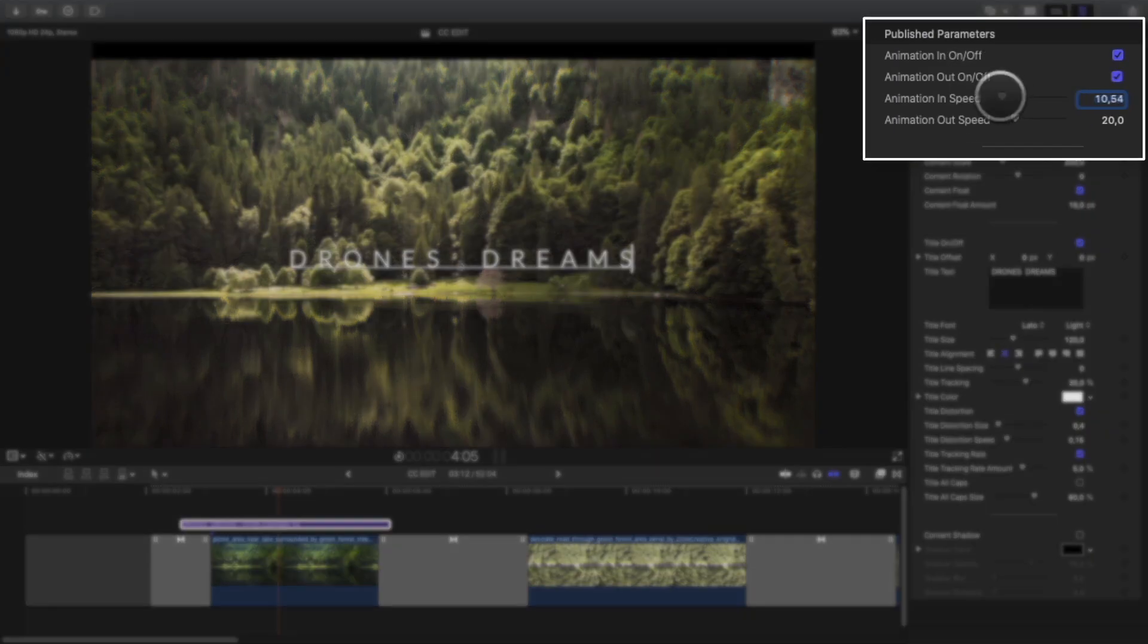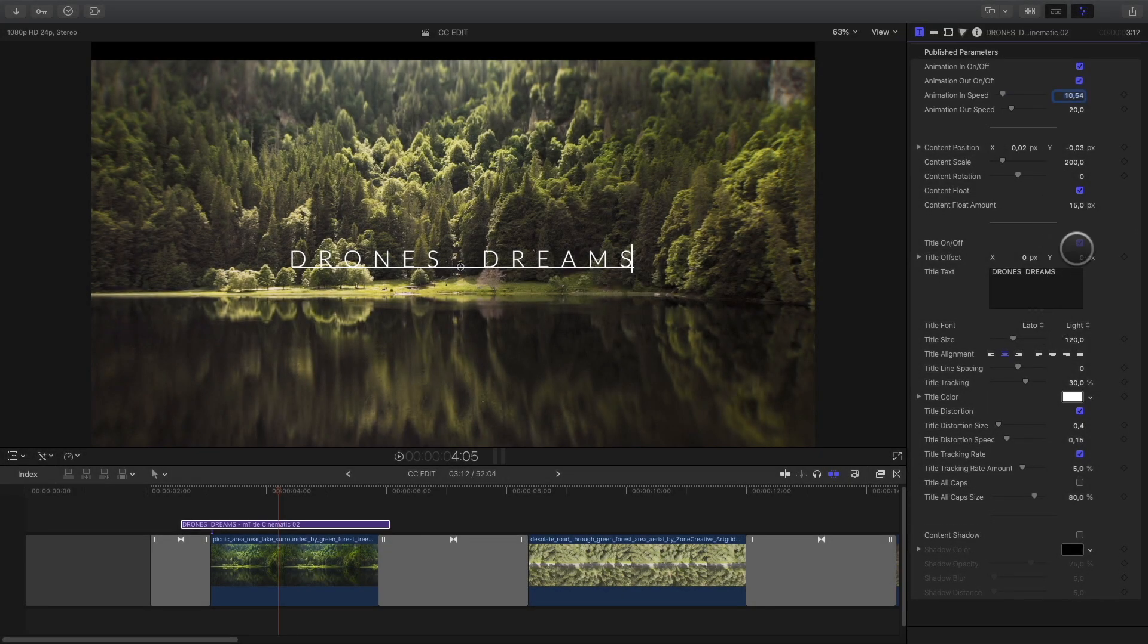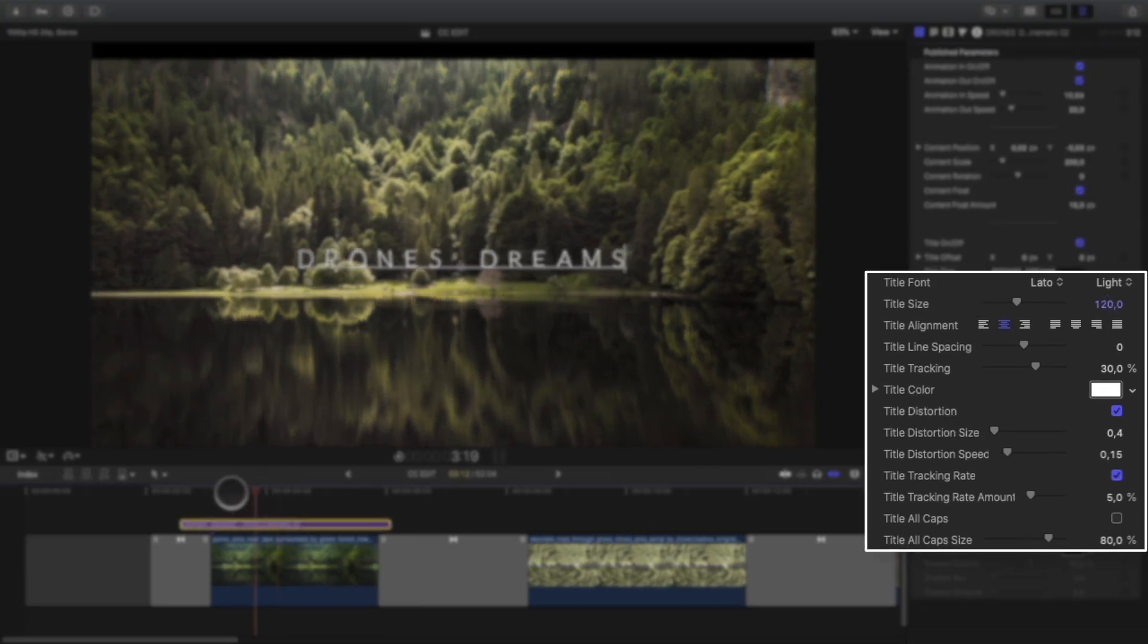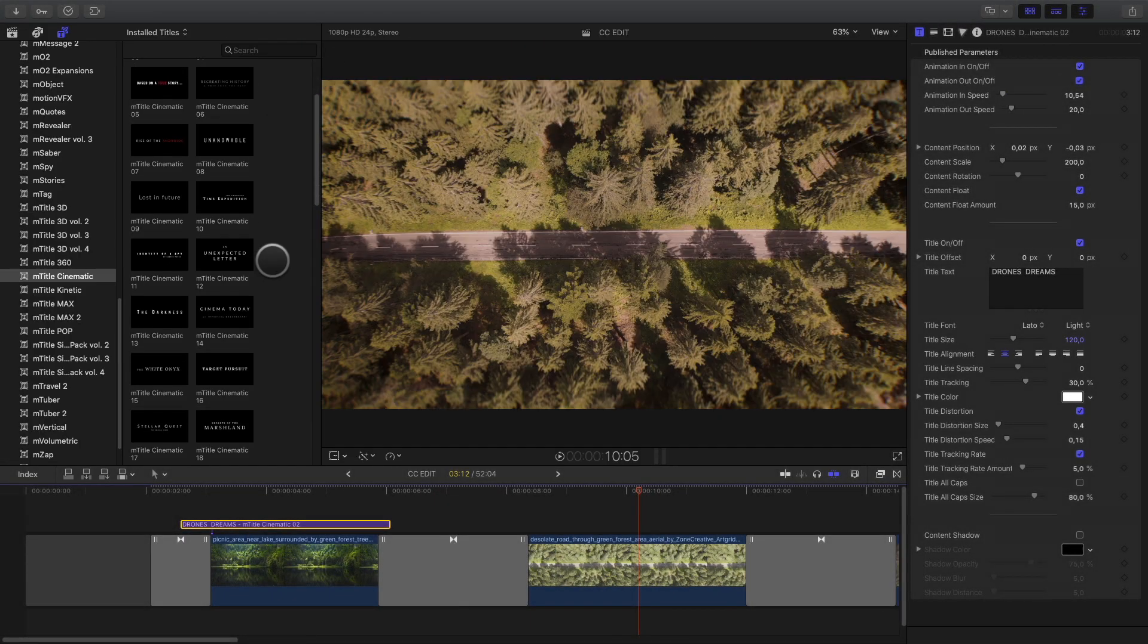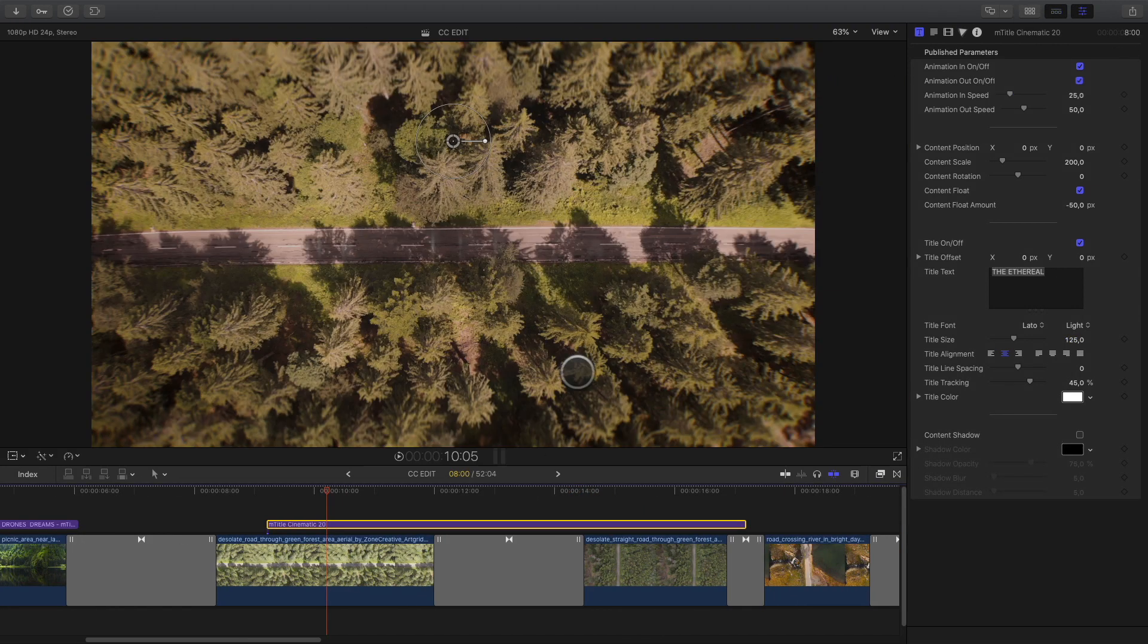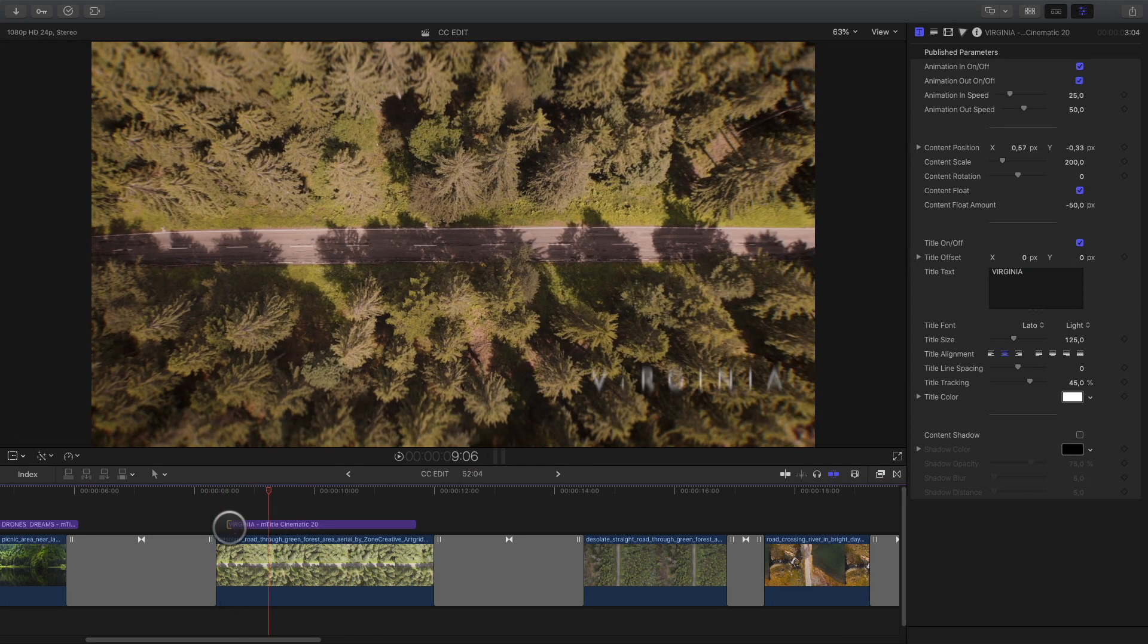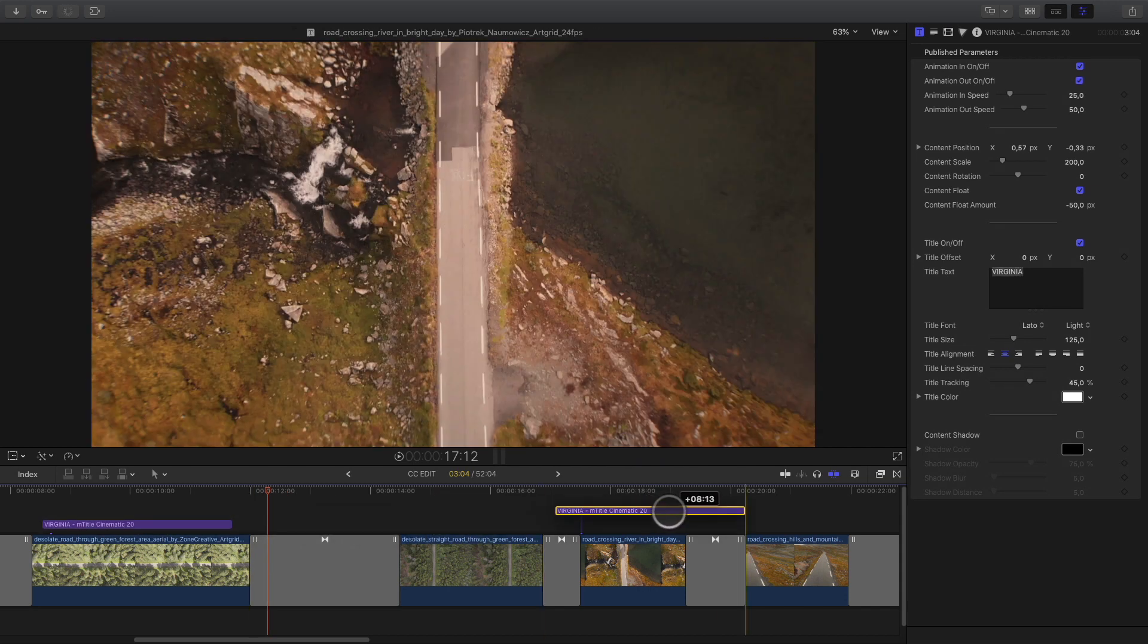Here for example, I will slow down the in animation. Depending on the title, you will have some specific parameters, like here with the title distortion parameters for example. So I will select a second title to add the name of the various places. I will copy this text several times and modify the name of the different places.